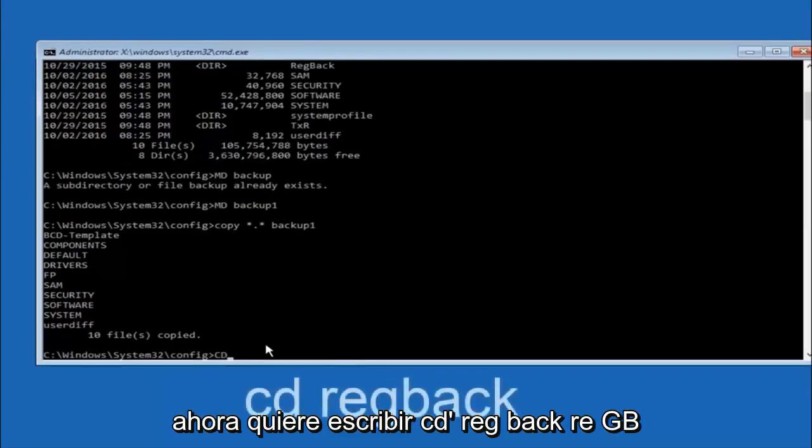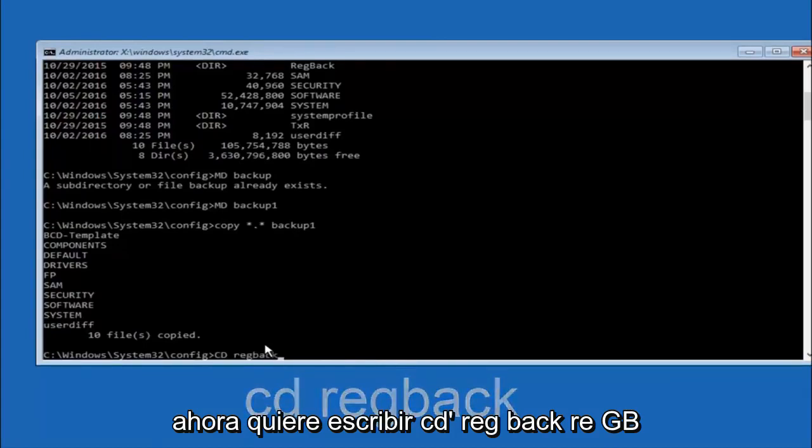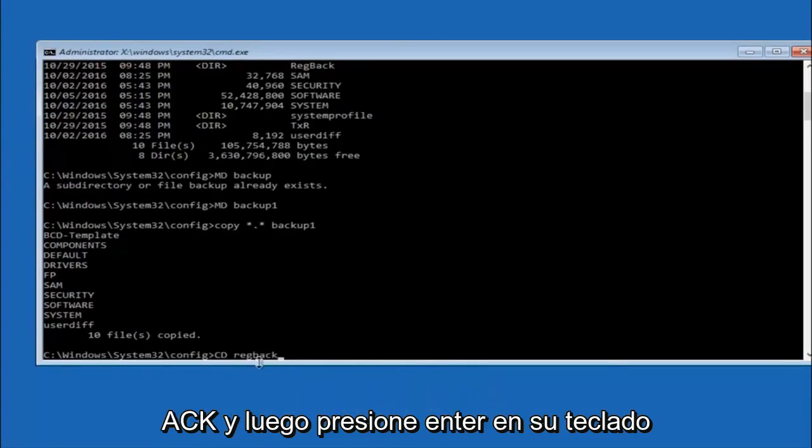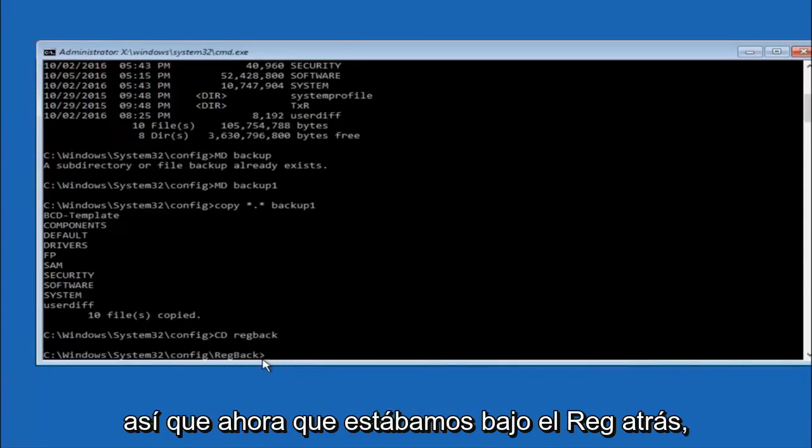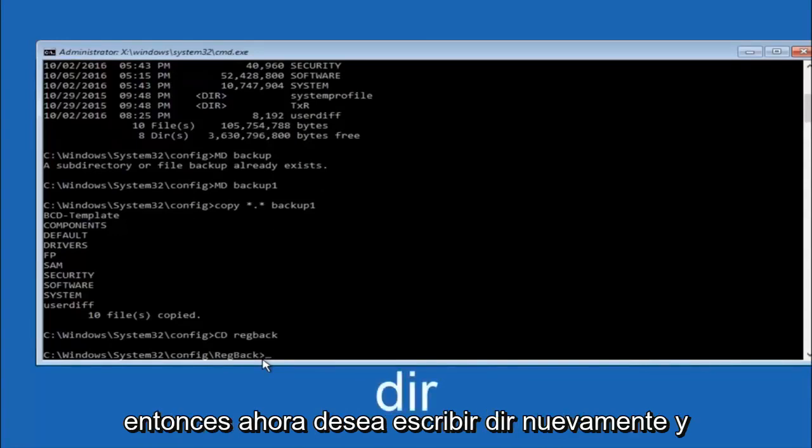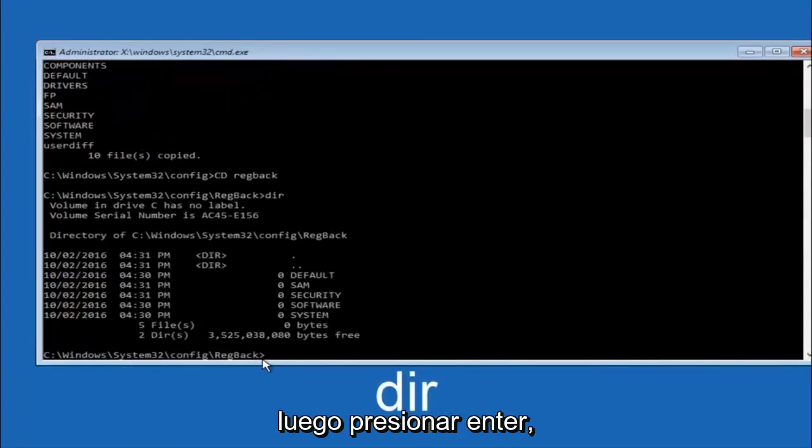Now you want to type CD reg back R-E-G B-A-C-K and then hit enter on your keyboard. So now that we are under the reg back, so now you want to type D-I-R again and then hit enter.